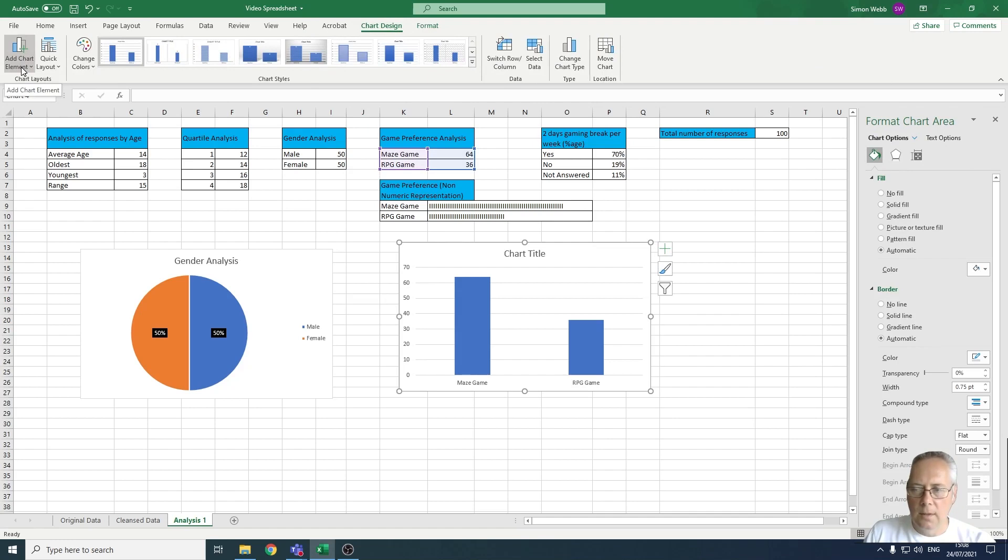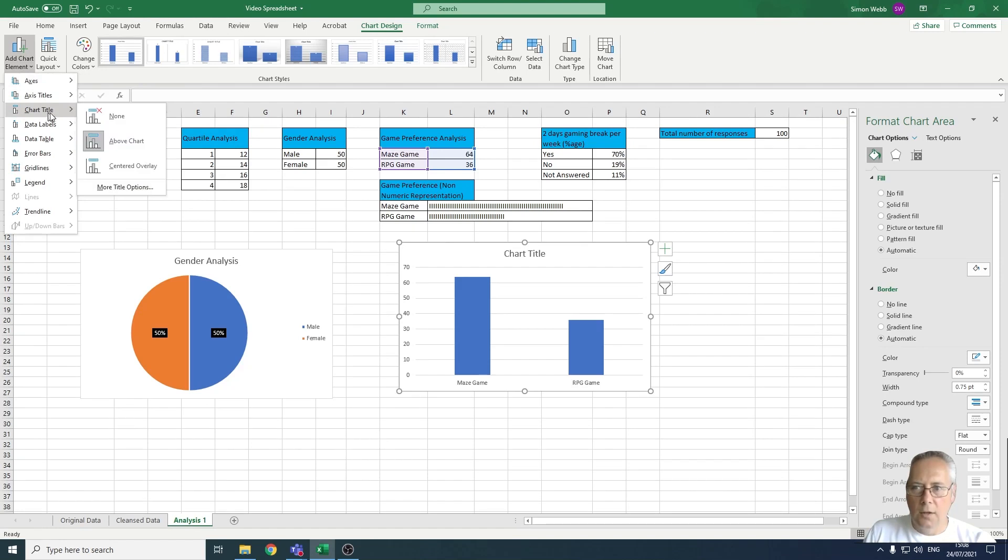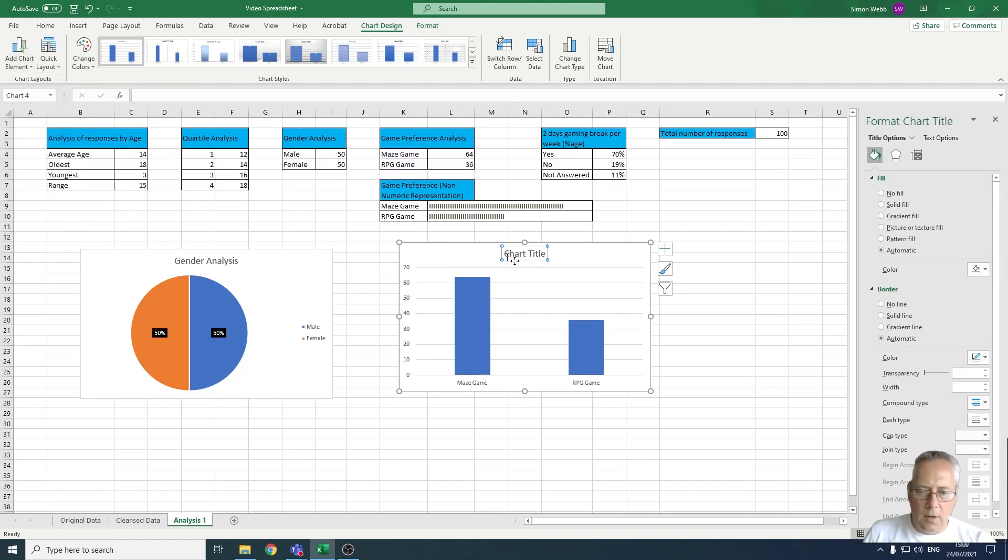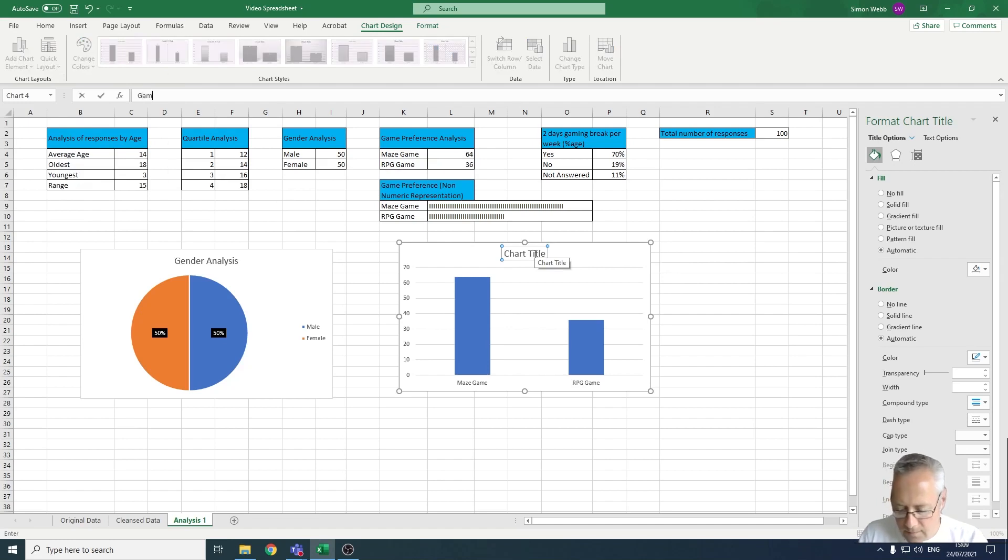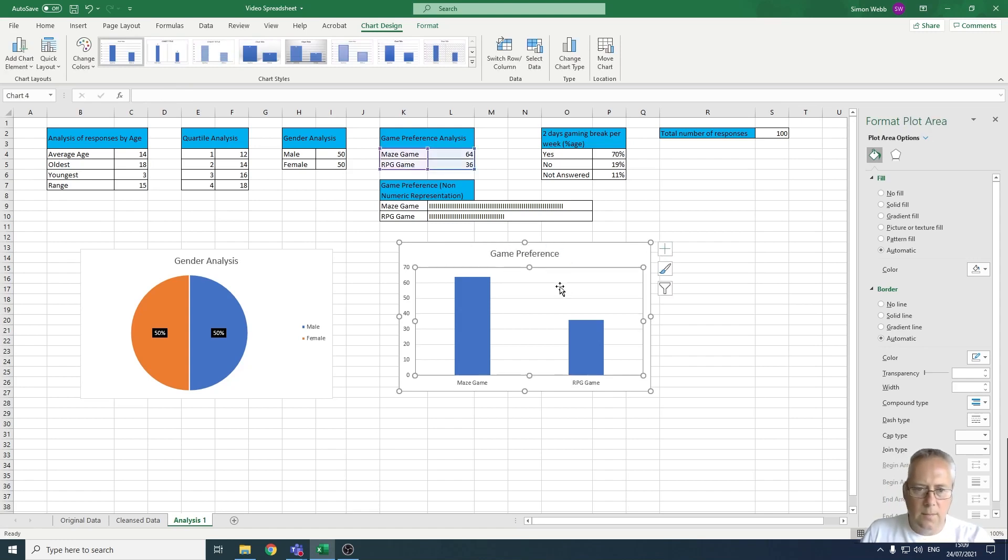I'm adding Chart Element. I'm going to give the chart a title and I'm going to call this Game Preference, preferably with a space between the two words.